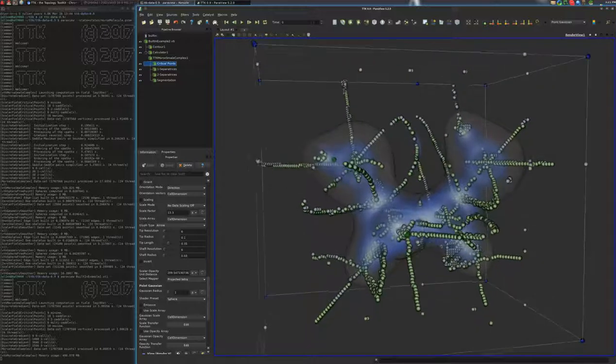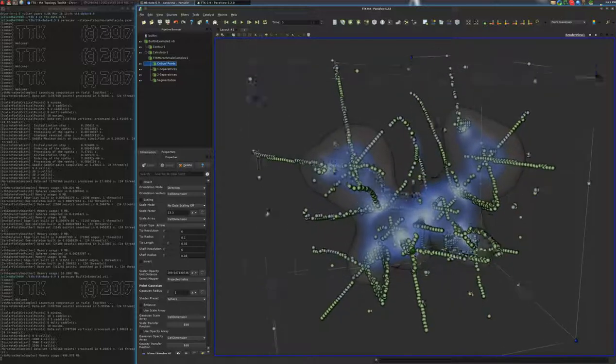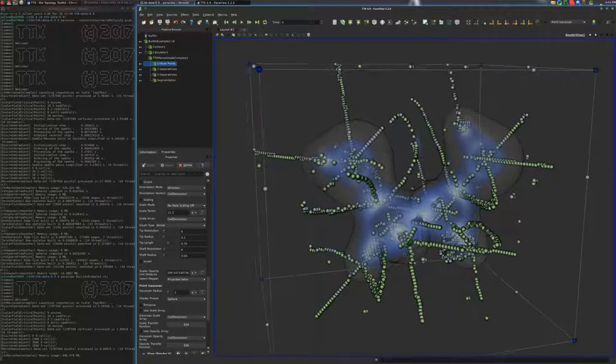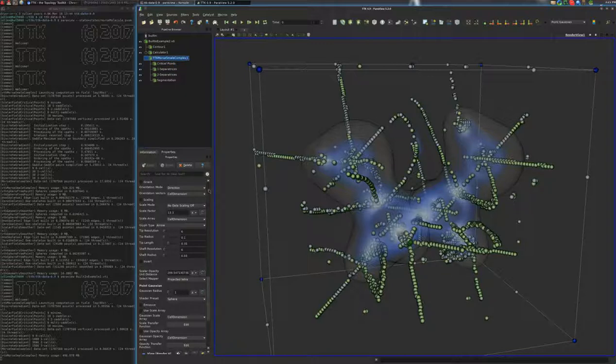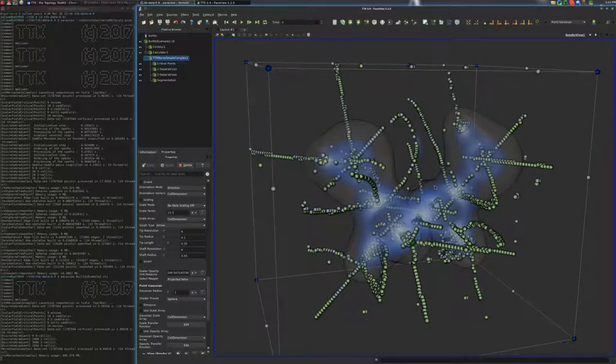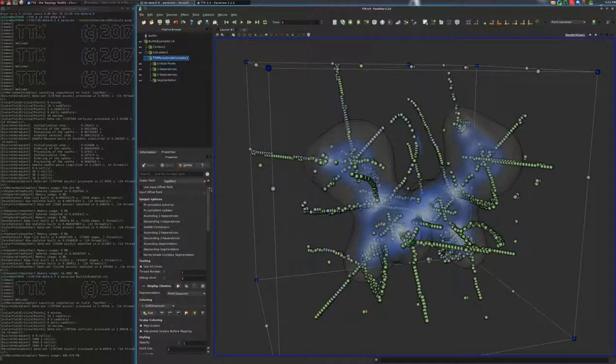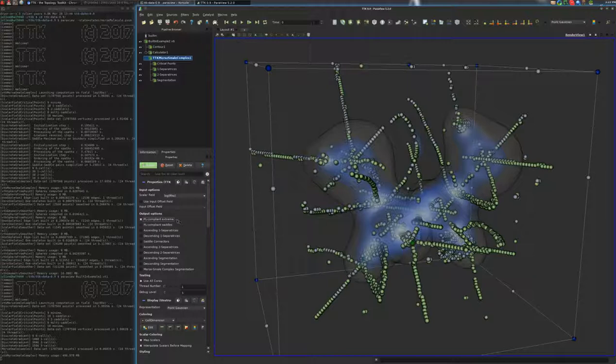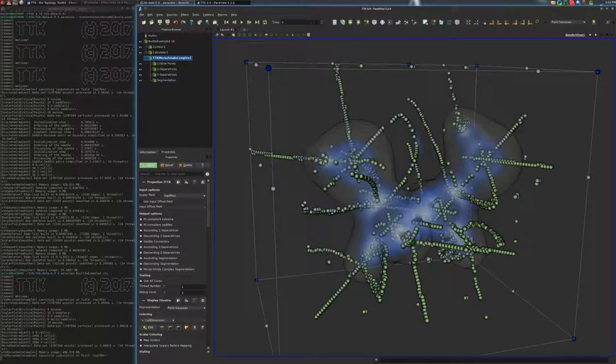So, TTK implements a procedure to make this discrete gradient comply to the critical points that you will obtain in the PL setting, as you would traditionally do on TET meshes, for instance, for contour-trees and persistence diagram. So, we'll go ahead and select this. We'll ask it to be compliant to the PL setting. We'll also ask to extract pretty much all of the features that you could extract from a Morse-Smale complex, and we'll click on apply. And this will take a bit of time to compute.